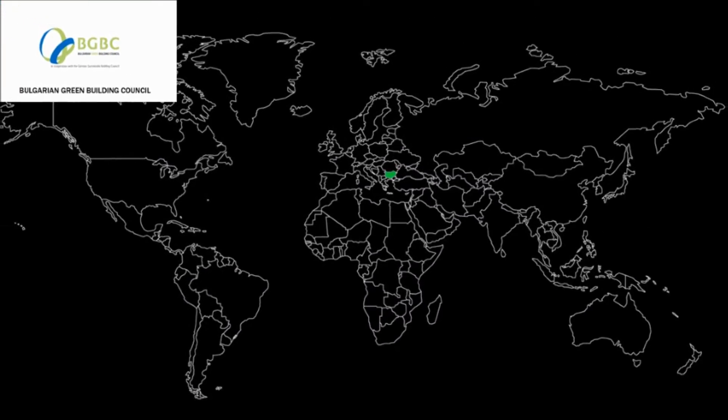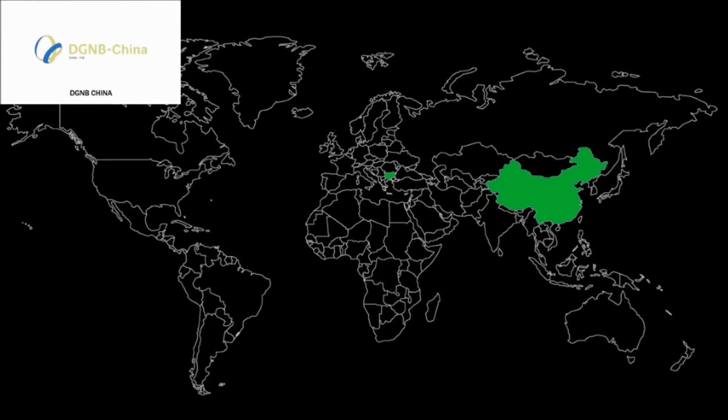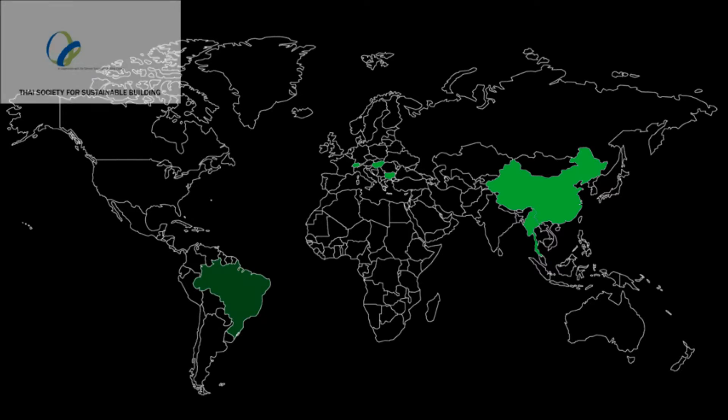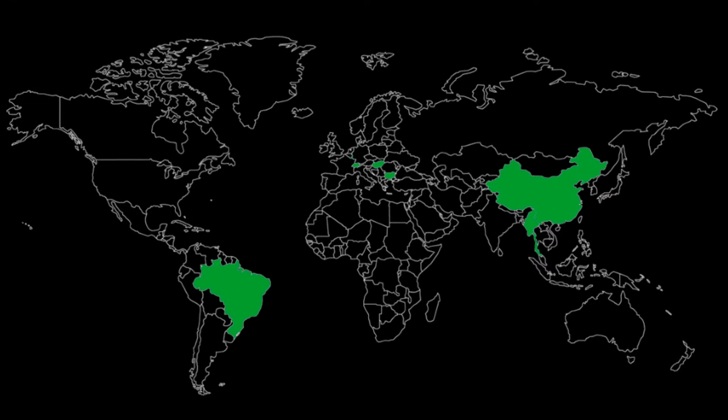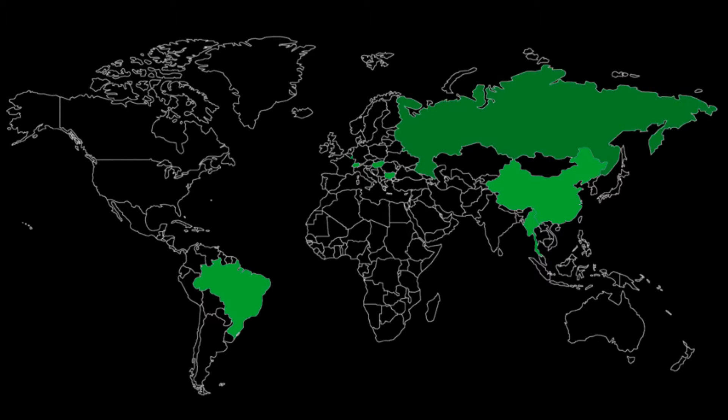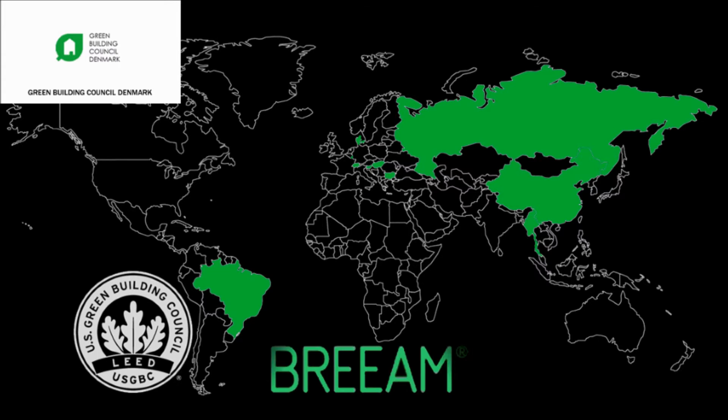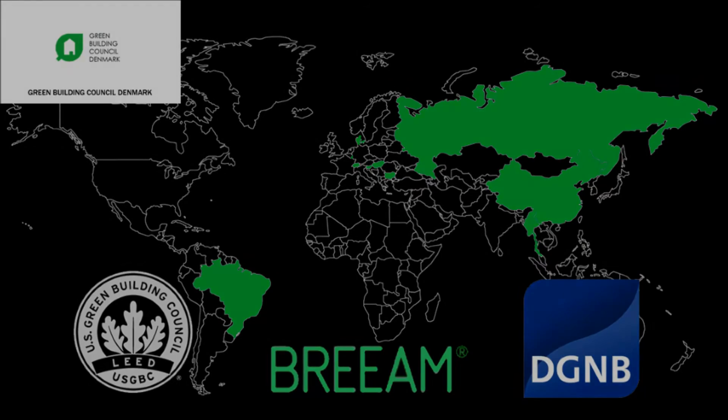The DGNB also maintains a partnership with the Bulgarian Green Building Council, the DGNB China, the DGNB Hungary, the Swiss Society for Sustainable Real Estate Industry, and the Thai Society for Sustainable Building. In Brazil, Luxembourg, Russia, and Slovenia cooperation memorandums are being produced and most recently, Denmark has adopted the DGNB system after carefully looking at LEED, BREEAM, and DGNB.